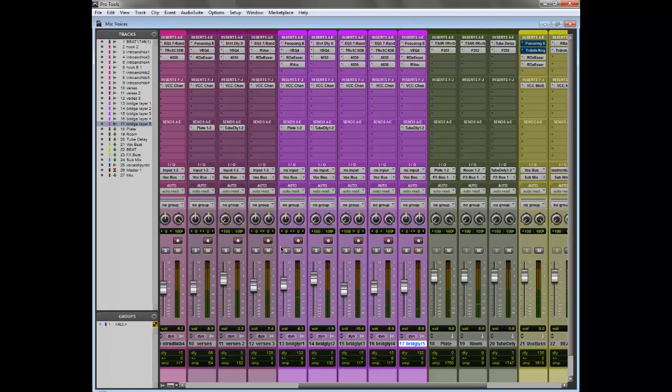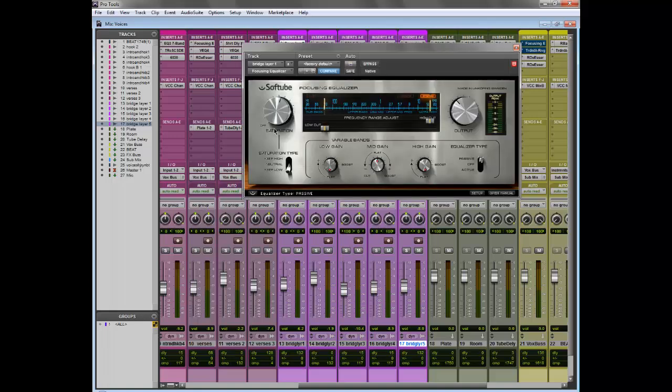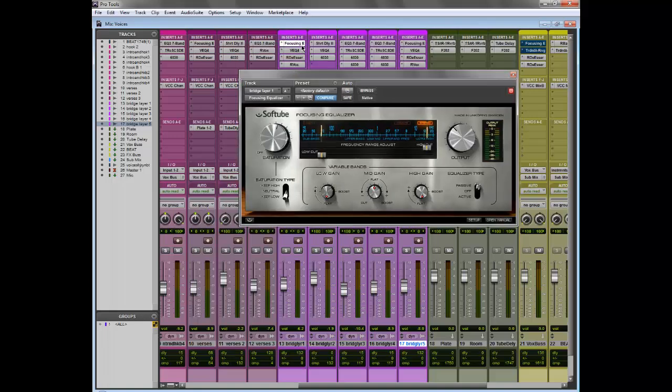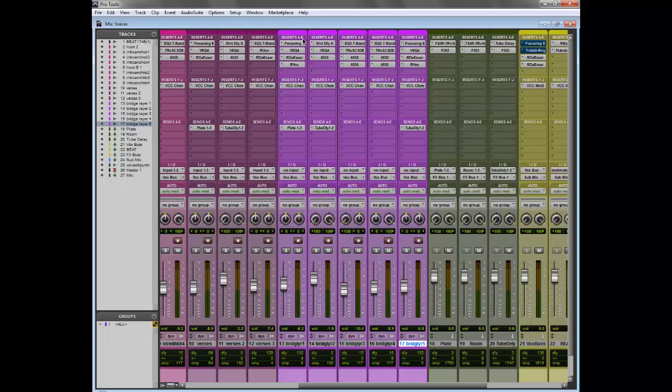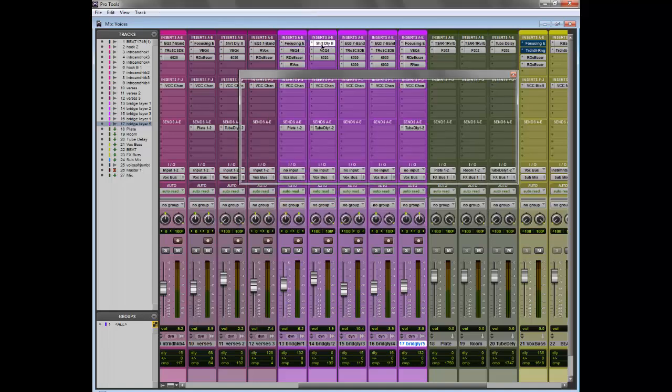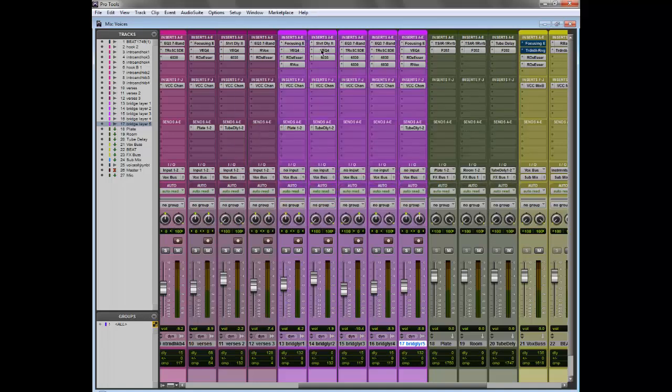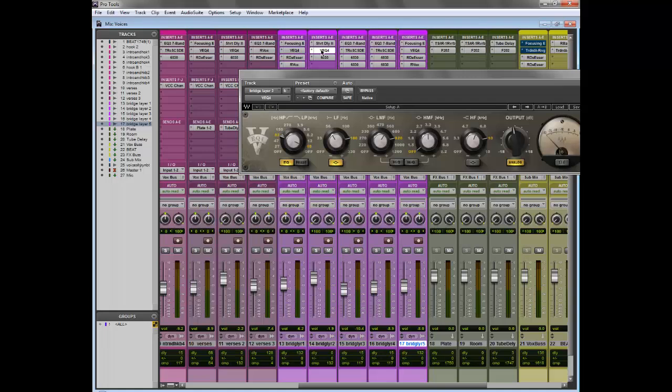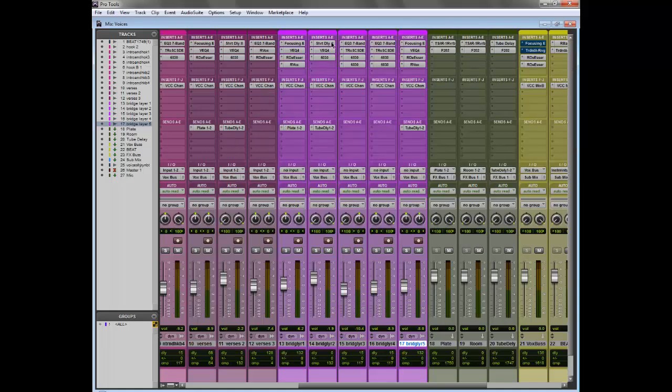One thing you may or may not have noticed is this vocal is quieter than this one. You can obviously see it here. This one's quieter than this one, but this one has distortion on it so it sounds louder and fuller than this one which just has a delay and kind of a telephone effect.